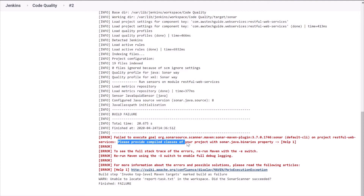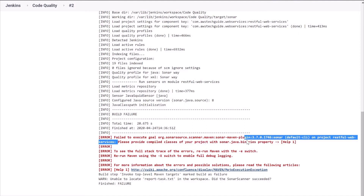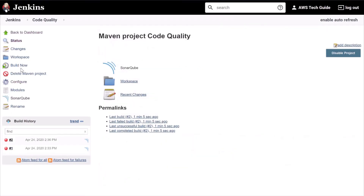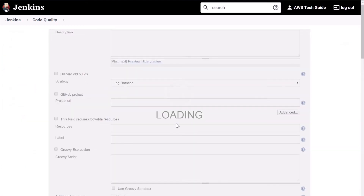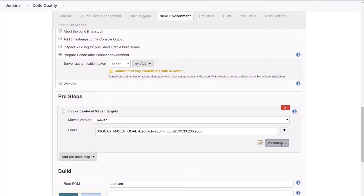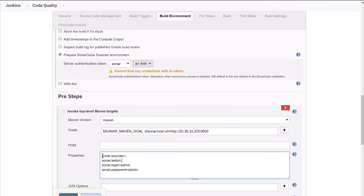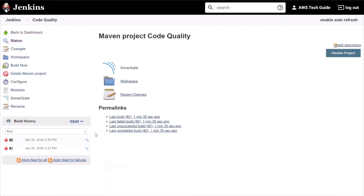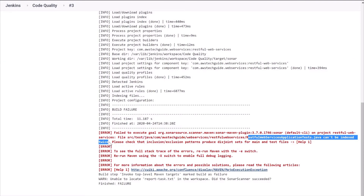Now it's saying: 'Please provide compiled classes of your project with the sonar.binaries property.' Let's go back to the job configuration.